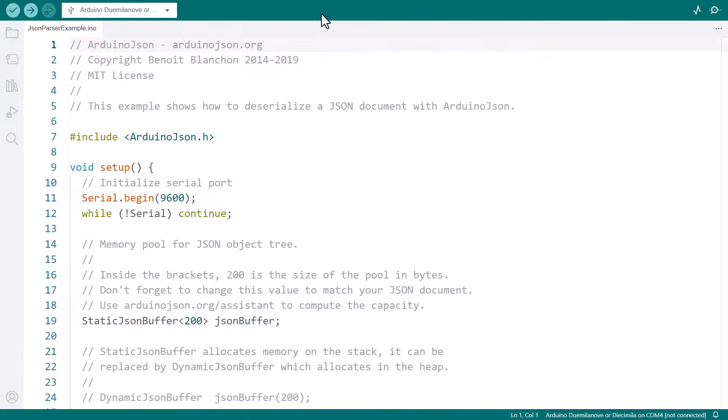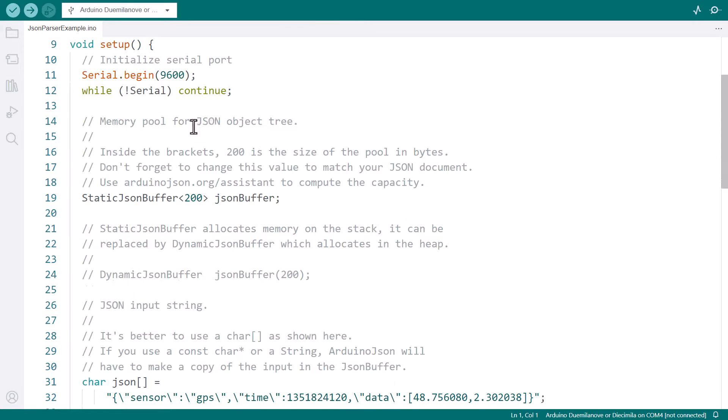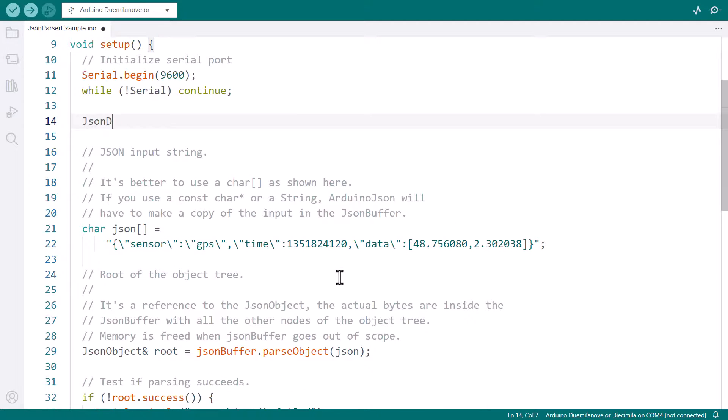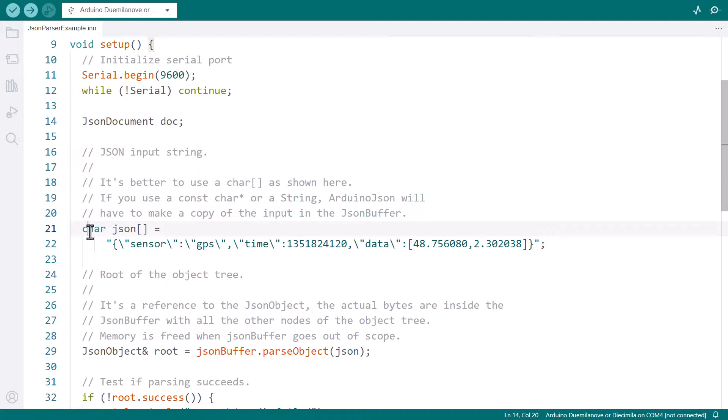Here is the original file written for Arduino JSON 5. We can immediately replace the JSON buffer with a JSON document. The program stored the input as a char array to leverage the zero-copy mode. As we saw earlier, Arduino JSON 7 dropped the zero-copy mode, so we can replace the char array with a more conventional const char pointer.